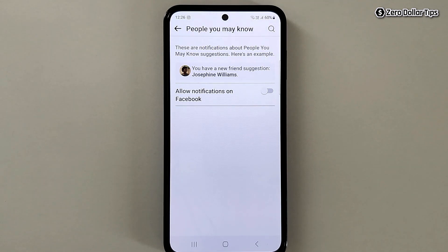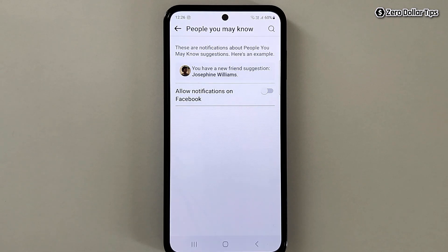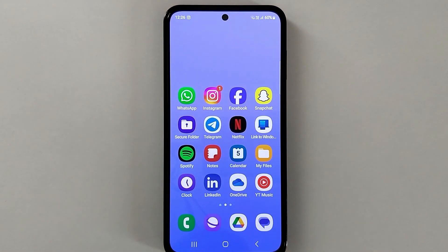So that's it guys — this is how you can easily turn off friend suggestion notifications on Facebook. If you like this video, please subscribe to the channel.